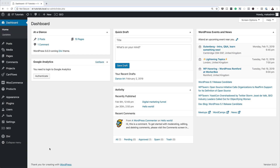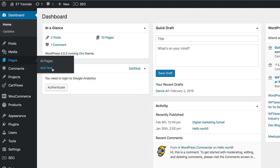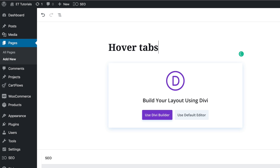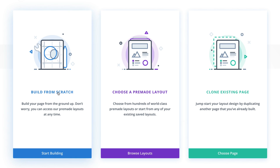Let's start by creating a brand new page. I'm going to come over here to Pages, click on Add New, and for my page title I'm going to call this 'hover tabs'. Then I'm going to click on Use the Divi Builder and build from scratch.